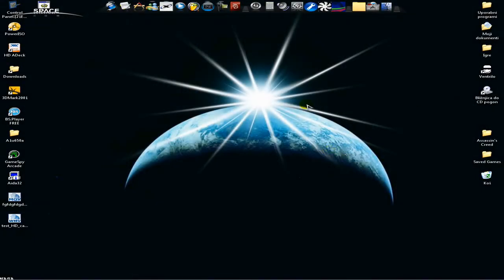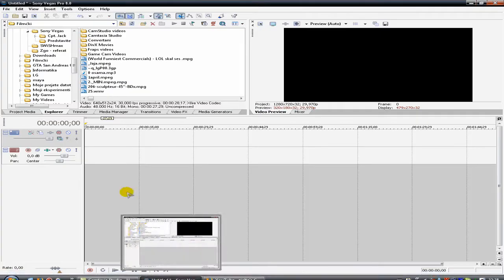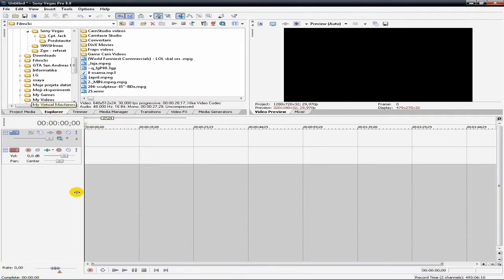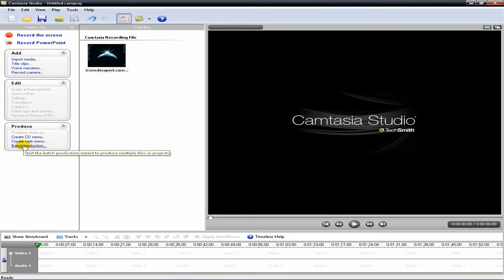Hi, today I'm going to show you how to make your videos high definition so you can watch them in high definition on YouTube. I will show you how to do that with Sony Vegas 8 Pro and Camtasia Studio 6. First of all, let's see how we do this with Camtasia Studio 6.